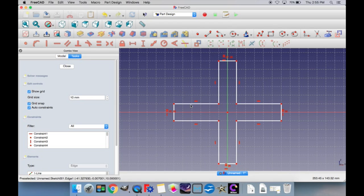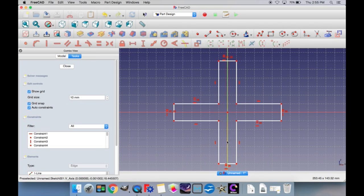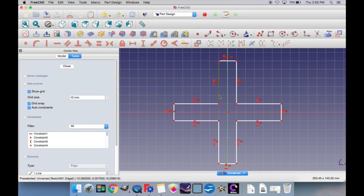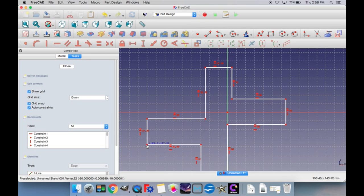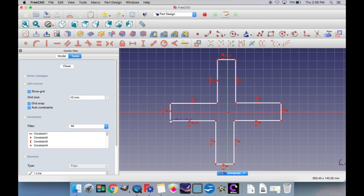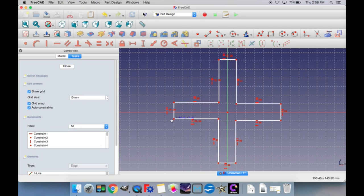The equality constraint ensures that selected lines always remain the same length. Select the first line and the second line for the equals constraint and click that, then do the same for the top and bottom. When you move one side, the other side will compensate and stay the same length. You can link all four sides together with equality constraints so that when any side moves, all four compensate each other — all four sides will still stay the same size.